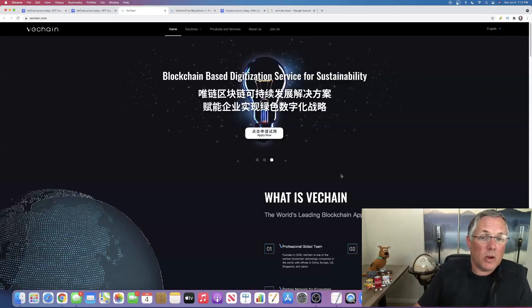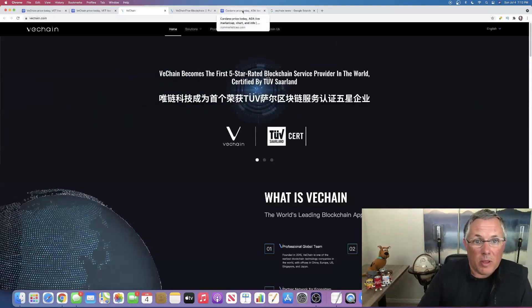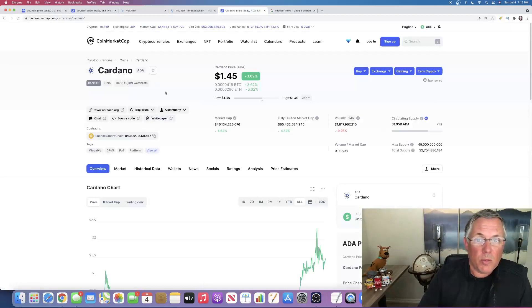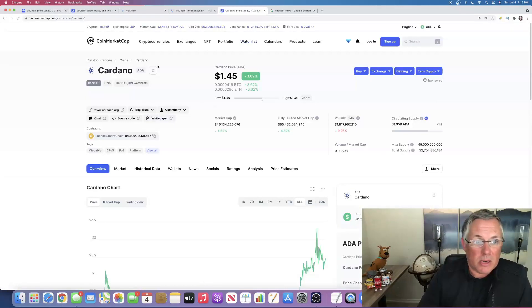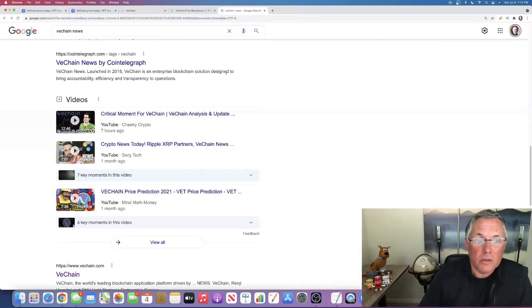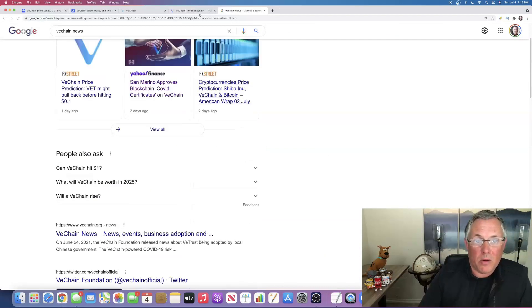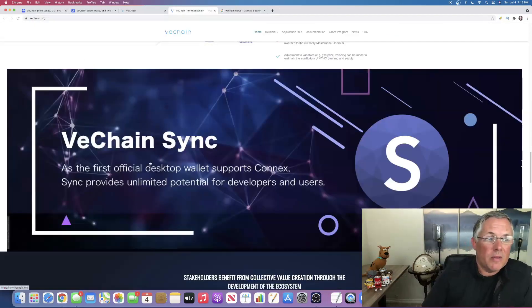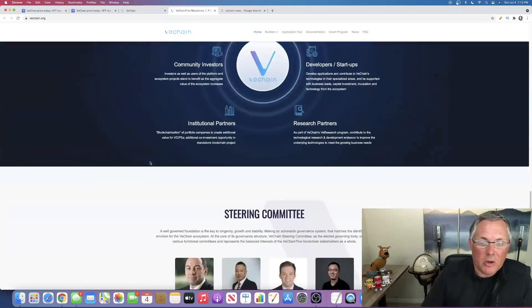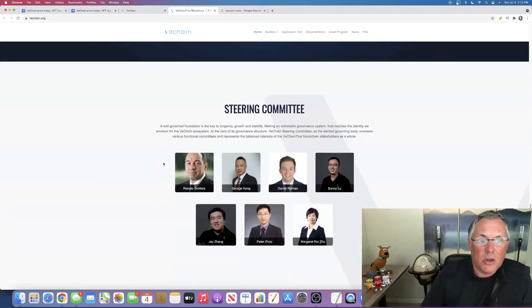And that's what I think is so important about it. And you can see, this was from my Cardano video that I did the other day, where I talked about the fact that I think that Cardano is one of the leading ones out there. And I love that VeChain has got, for example, a steering committee that's out front and center.